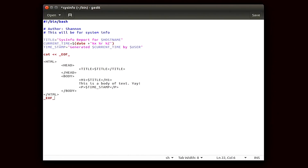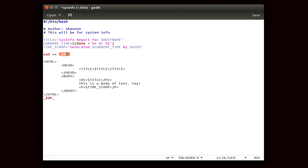HERE documents use a command that can accept standard input, like cat for example. Another one would be ftp if you wanted to use that instead. Then you have the two little carets, and those are called a delimiter. These will tell the command to read whatever is written up to that EOF signifier down below and then output it.